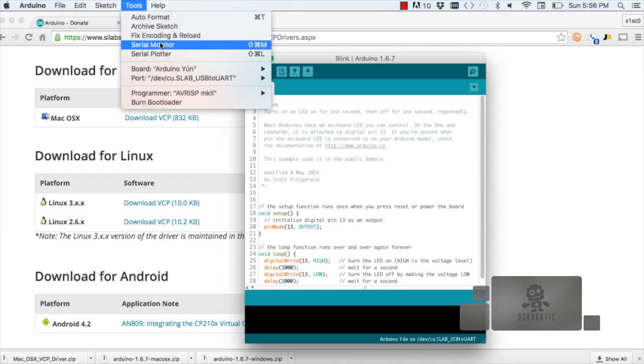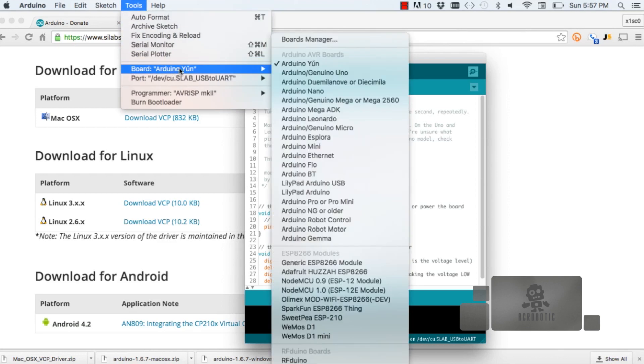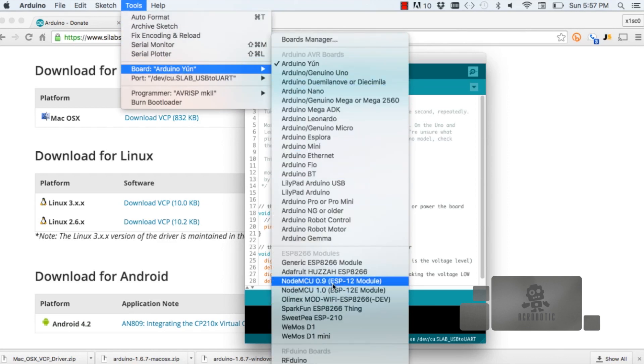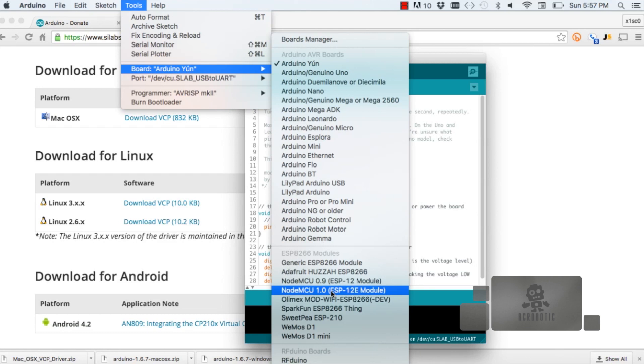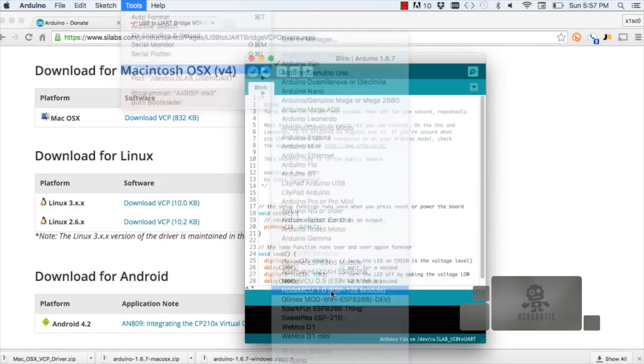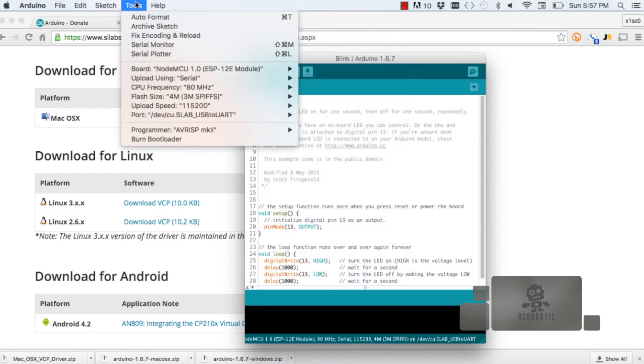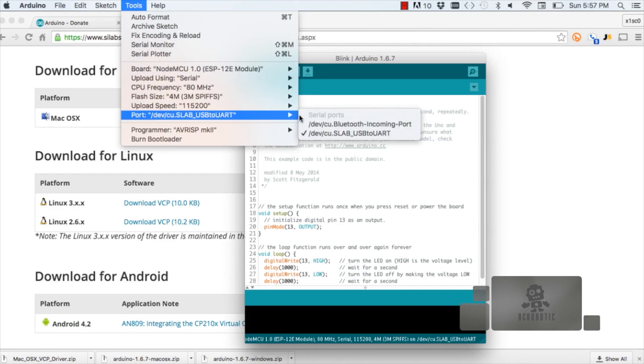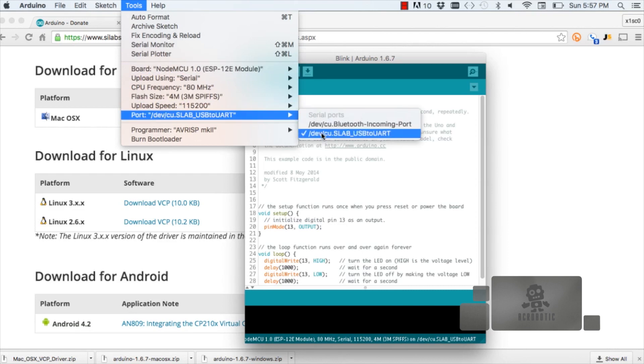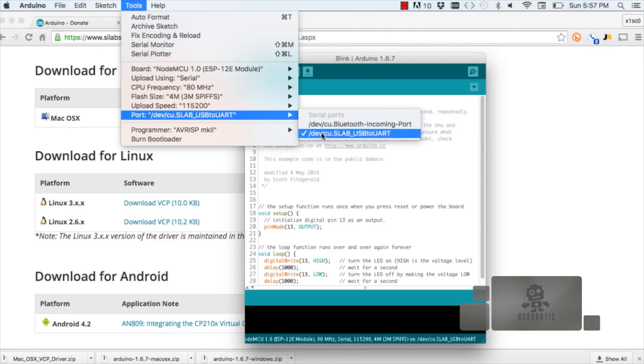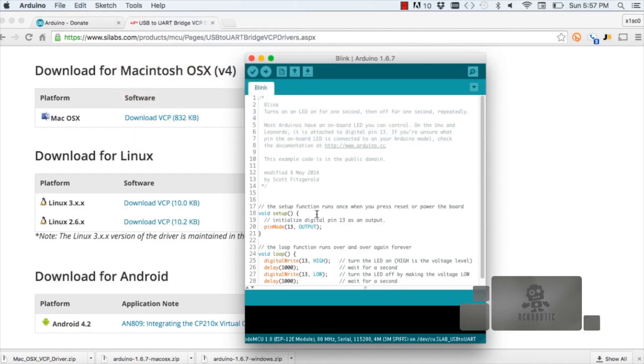From the tools menu, we're going to select board and the NodeMCU 1.0 entry. For the port, we're going to select—for Mac, it looks like forward slash dev forward slash cu.slab for Silicon Labs USB to UART. On Windows, it'll be COM and a number. Just select the entry.